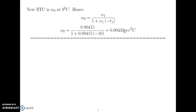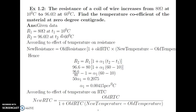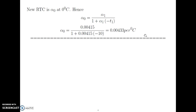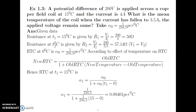This value, 0.00433 per degree Celsius, is the RTC at 0 degree Celsius. If the resistance at alpha0 is also asked, we can determine that using the same formula. Let us now look at the next problem.